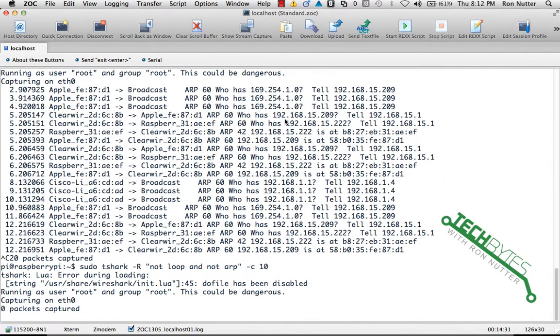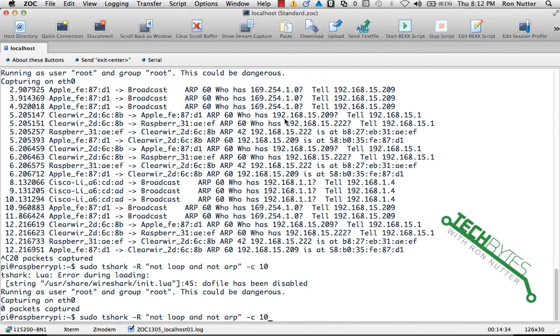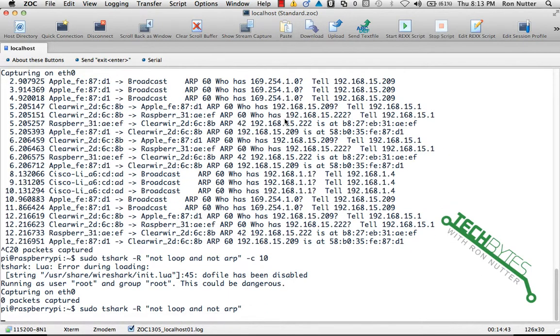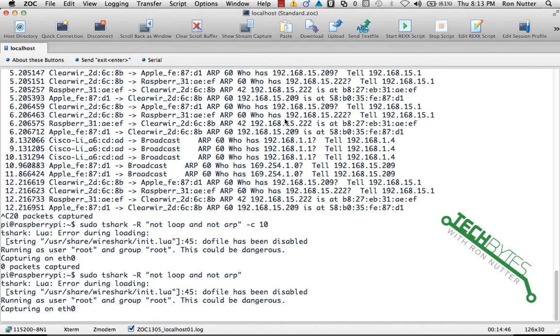And just to make things interesting I'll automatically put a count in there to say only show me the first ten packets. All right, now see, in that case it was not going to show me the first ten packets it found, it was literally counting packets, so we'll just leave that one off. But it's good to know that that one reacts that way.